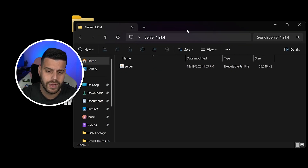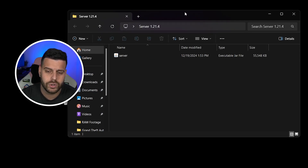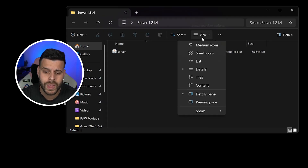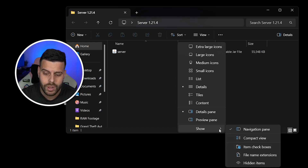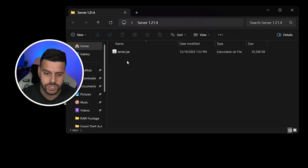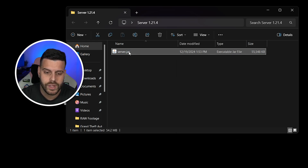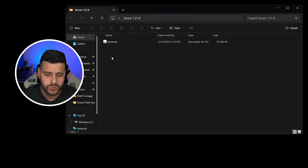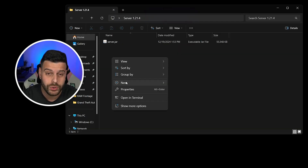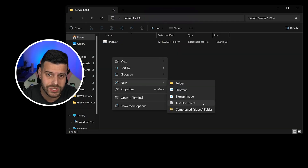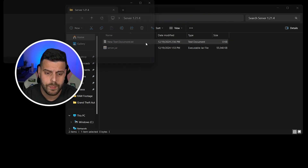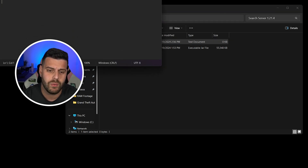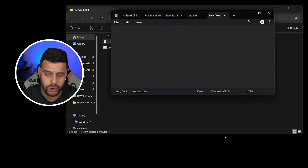Open this folder and the first thing we're going to do is make sure that under View we click Show and then click File Name Extensions — we have to be able to see the name extensions of our files. After that, right-click, head over to New, and choose Text Document. Go ahead and open this text document, and remember when I said to keep that website open earlier — the one where we downloaded the server from.